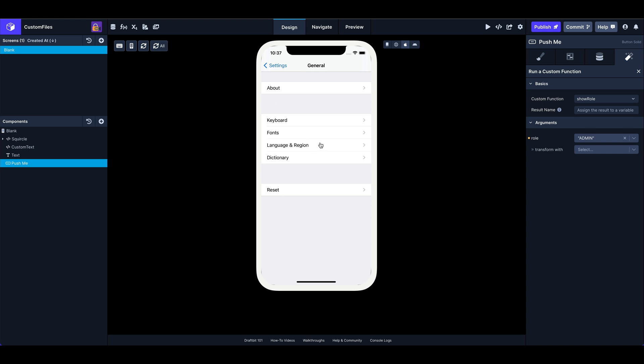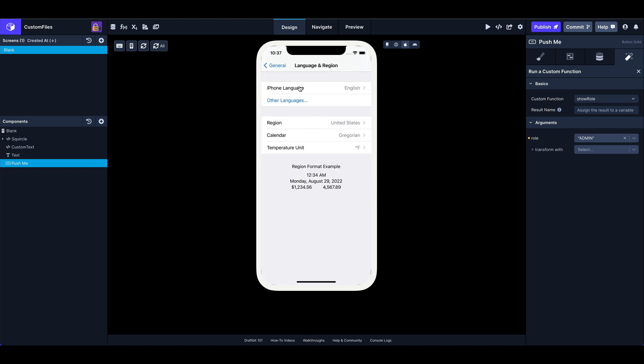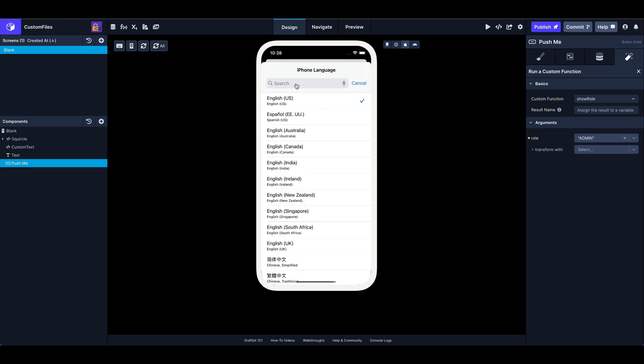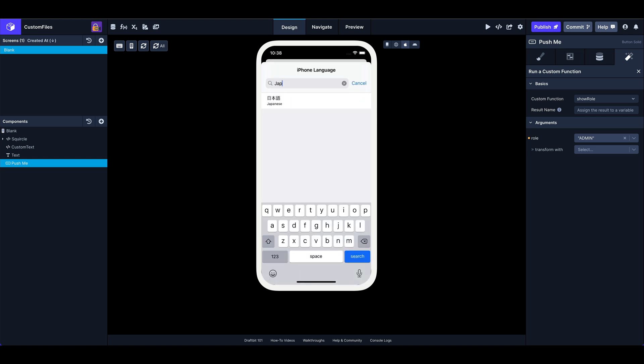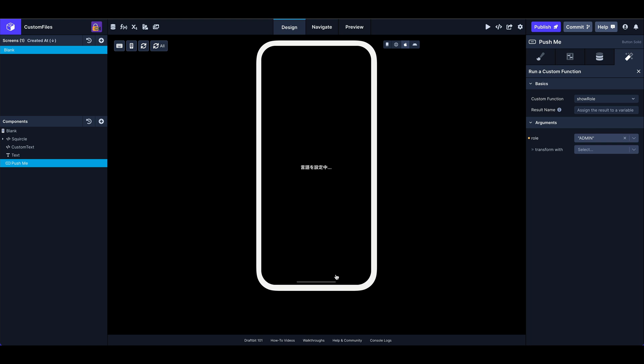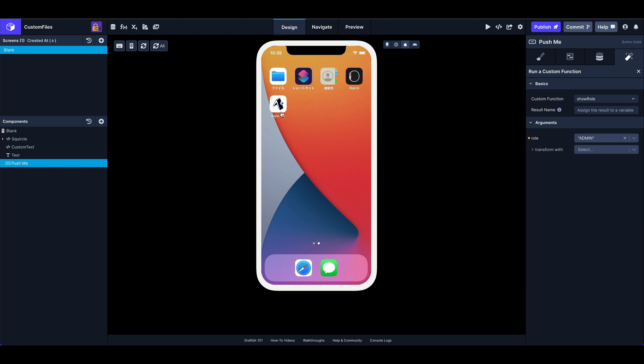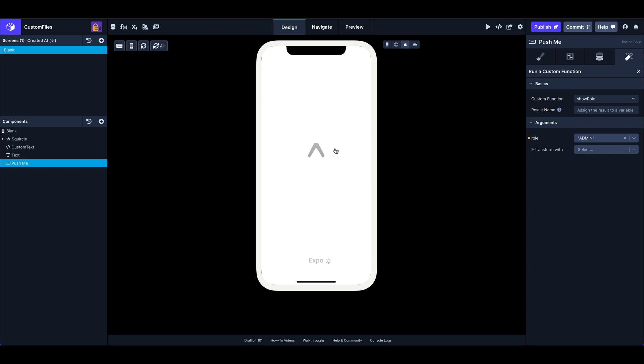So you're getting an actual preview of what that looks like, what your app looks like. All right. Language and region. I'm going to change our language on this device to Japanese. All right, let's change that, let it refresh. You can see here, we've already got, it's telling us it's setting that up. All right, now we can switch back to Expo Go. And pick our project.